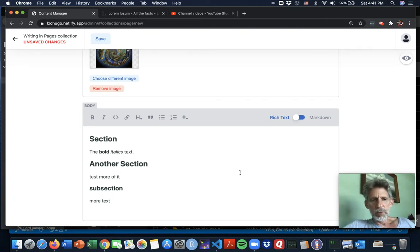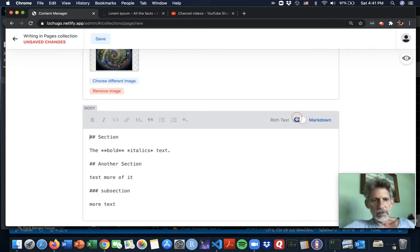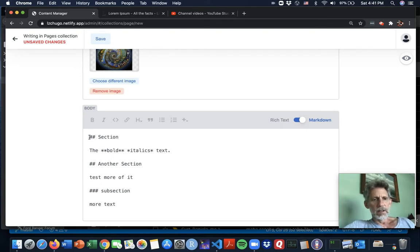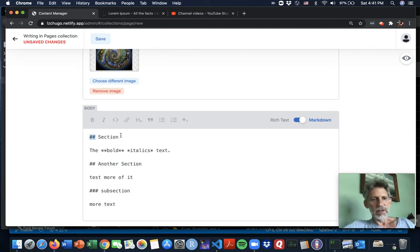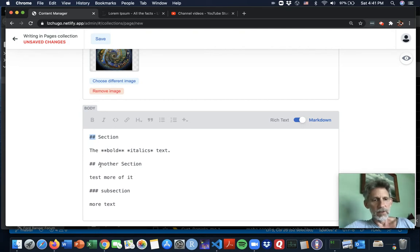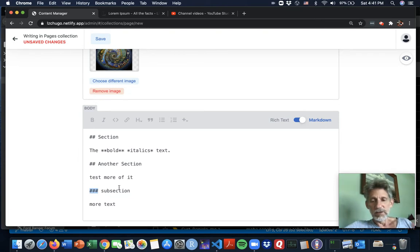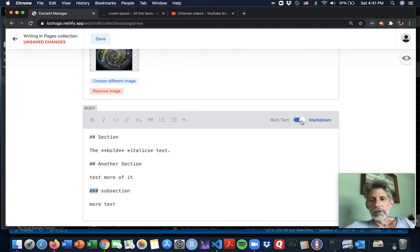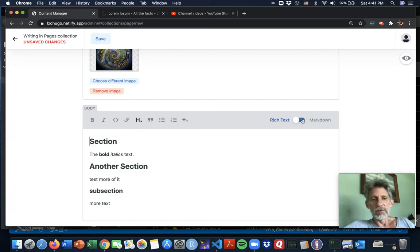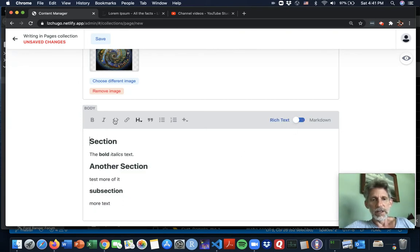Now I just want to show you how this would look in markdown. And you can see that those second level headers just have two hashtags, a space, and then the title of the section. That third level header has three hashtags. And so you could just go to markdown and you could just write those things in instead of going to the rich text and playing with all these buttons.